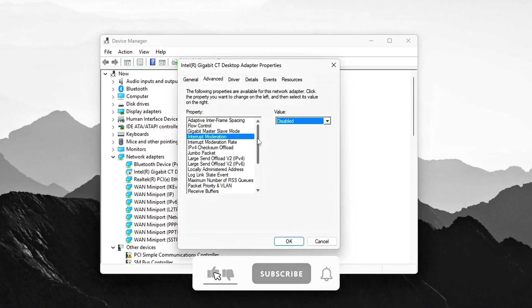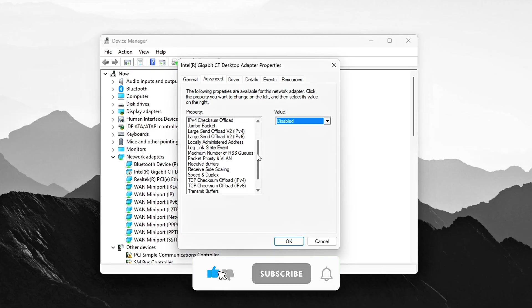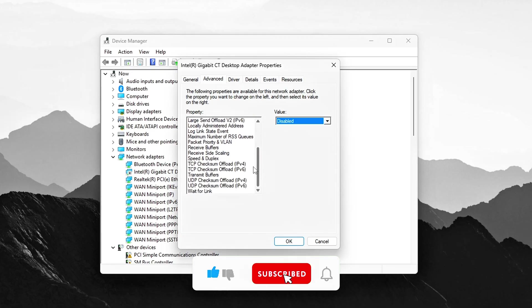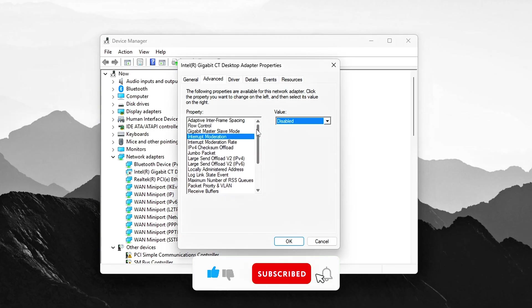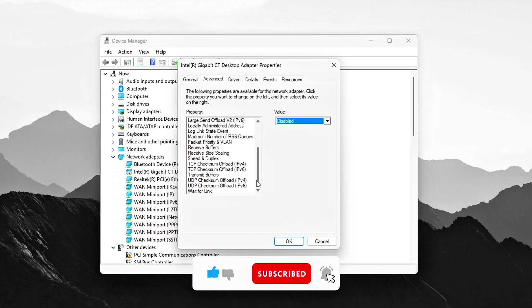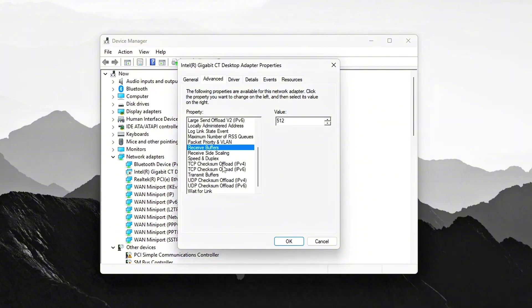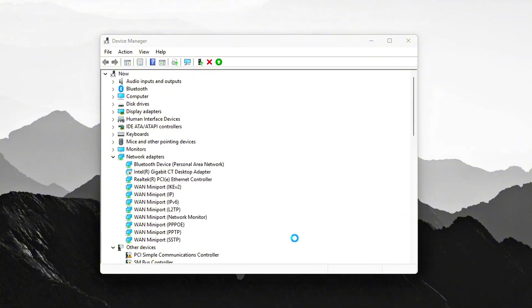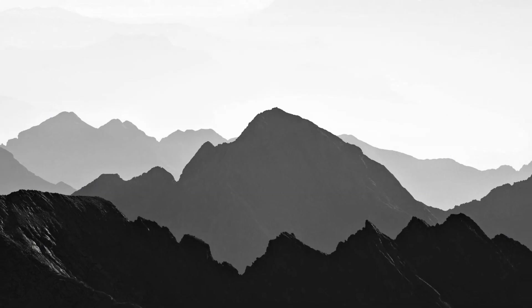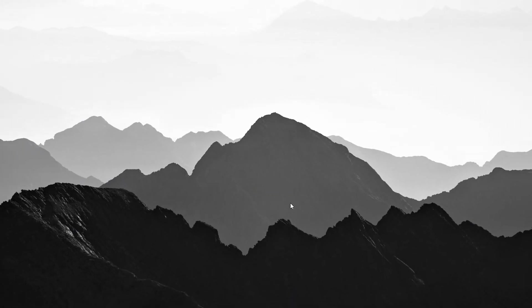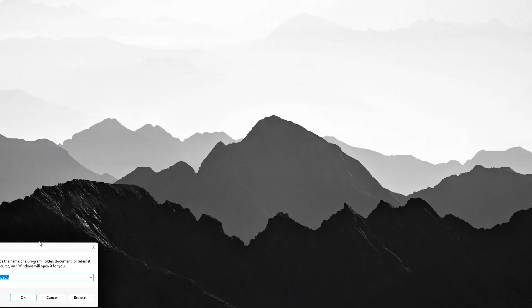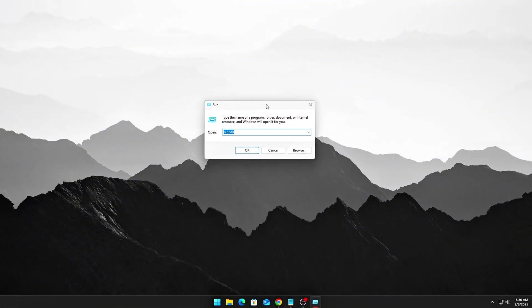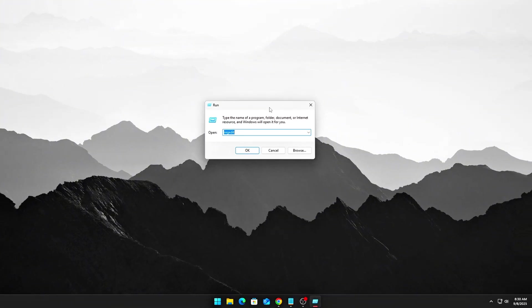Set Receive Buffers and Transmit Buffers to higher values, 512 or 1024. This will help handle a higher volume of data without causing interruptions, reducing the chances of packet loss or delays. If you want an additional performance boost, you can tweak the Registry settings.